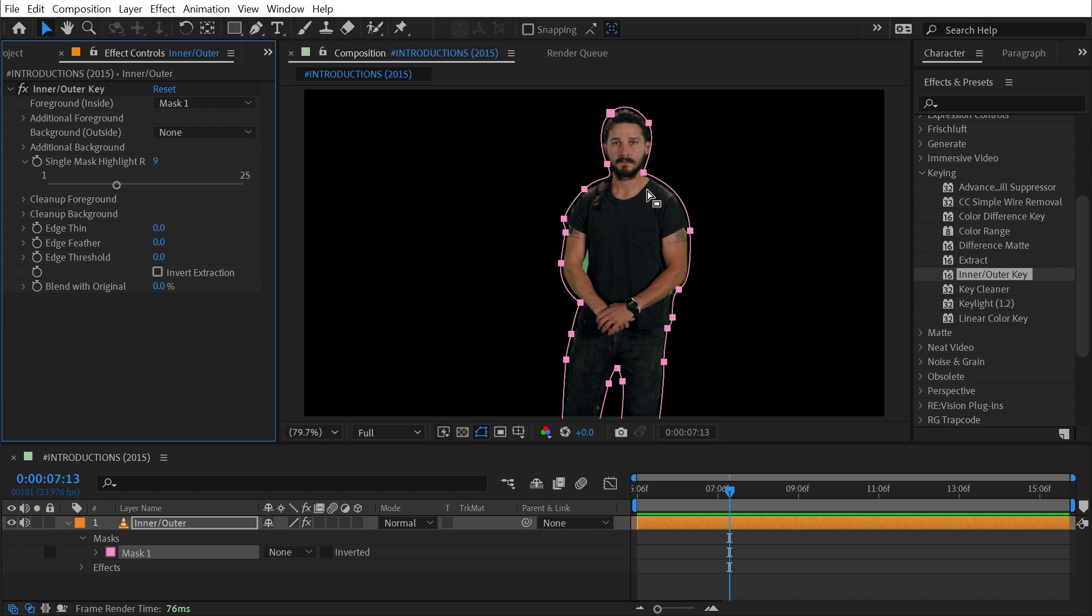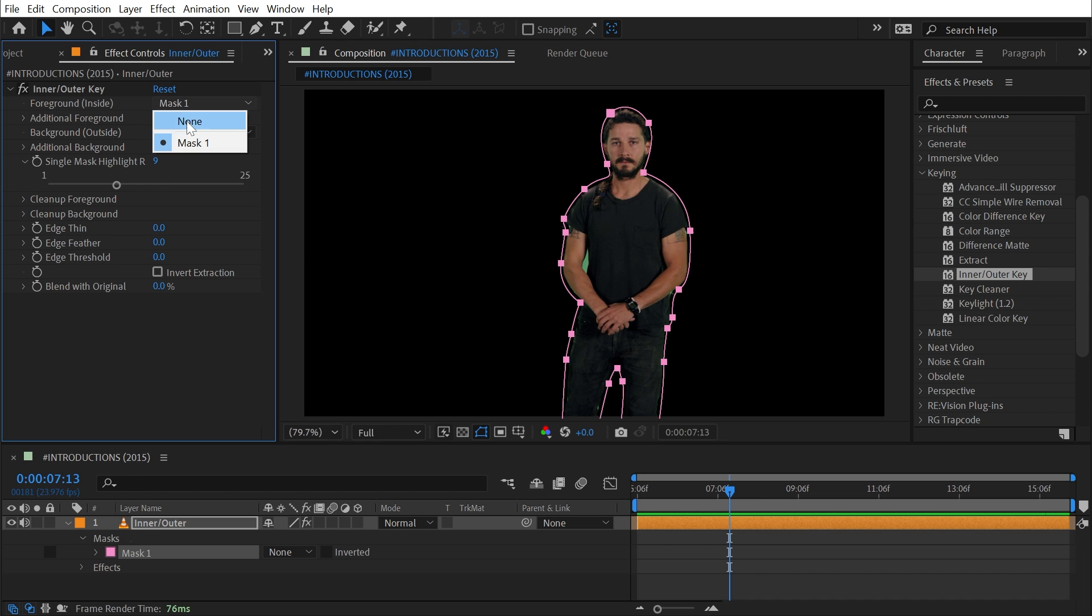But let's pretend that I'm fine with using this technique. I can also distinguish between the foreground and background using two different masks. If you only use one mask, then you would set that as the foreground, but let's say that I want this to be my background mask.